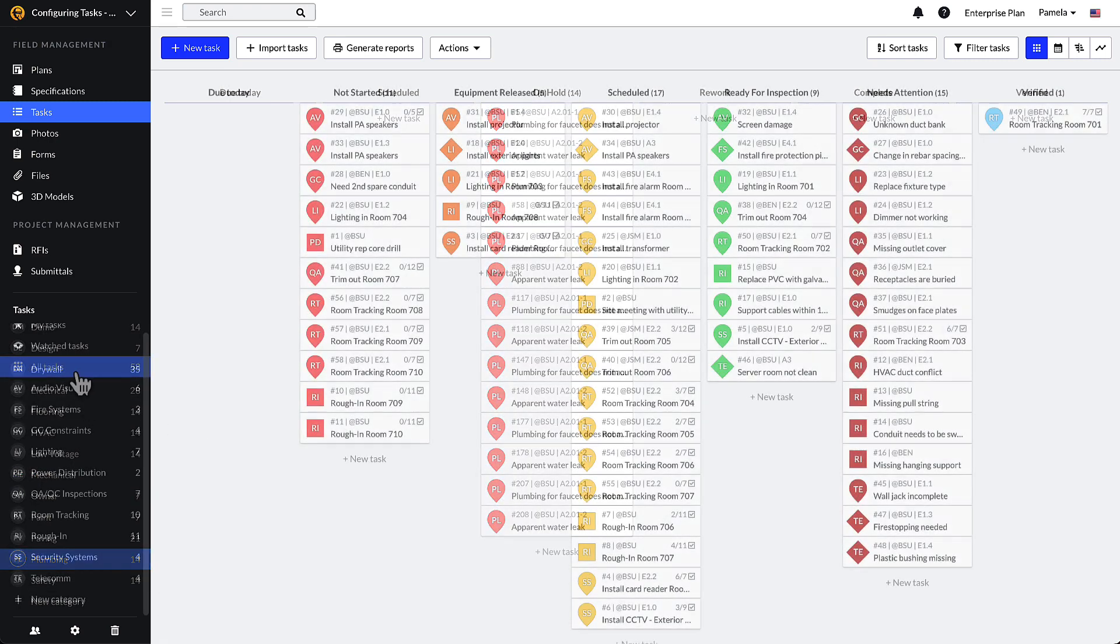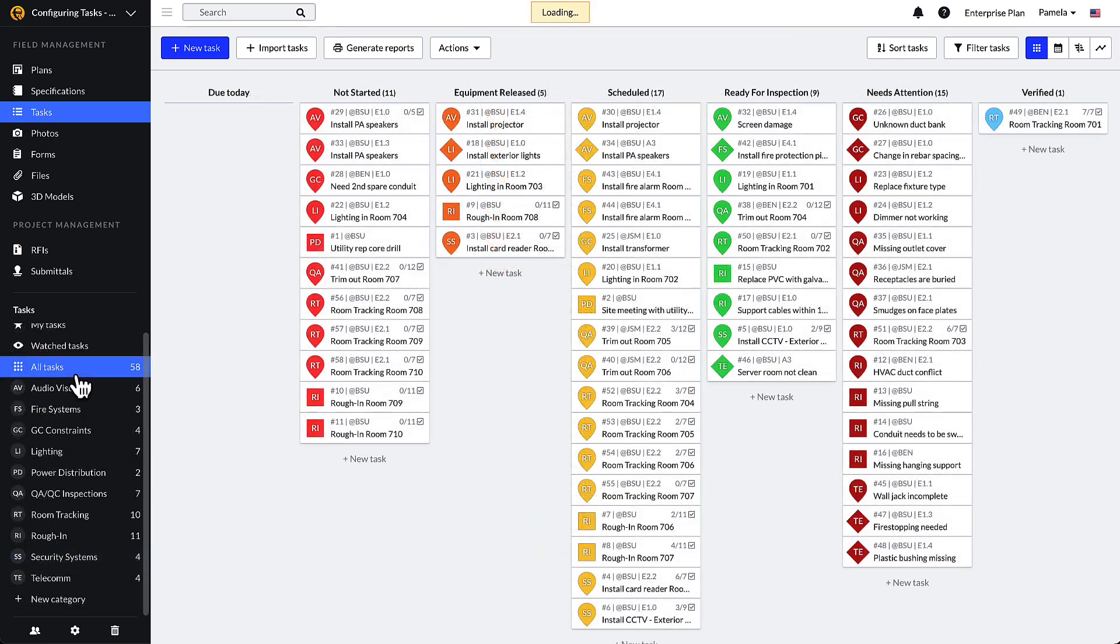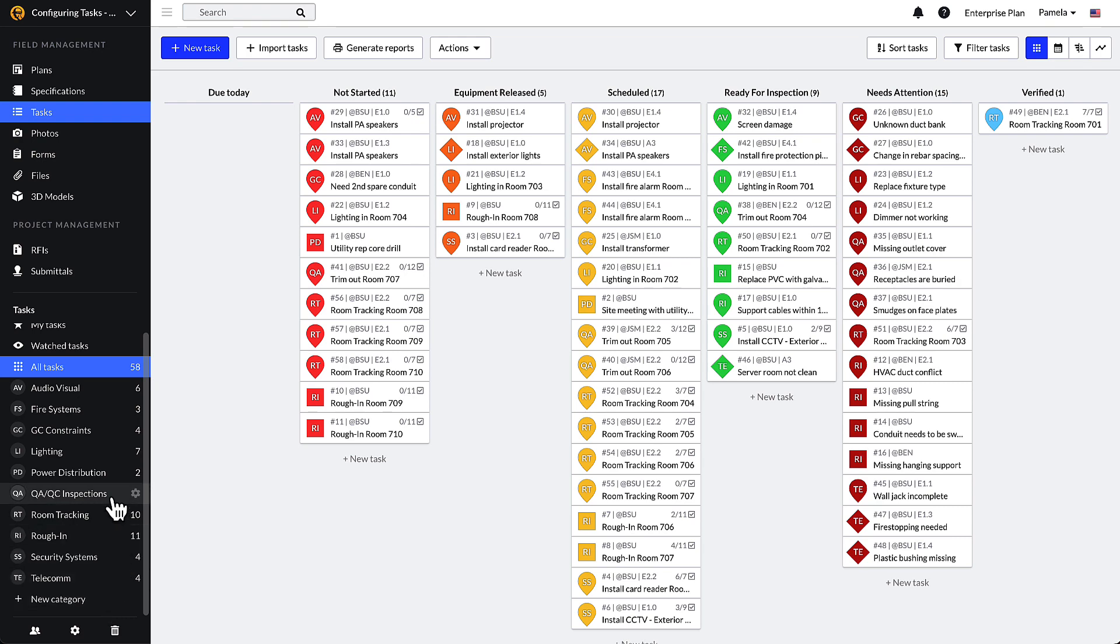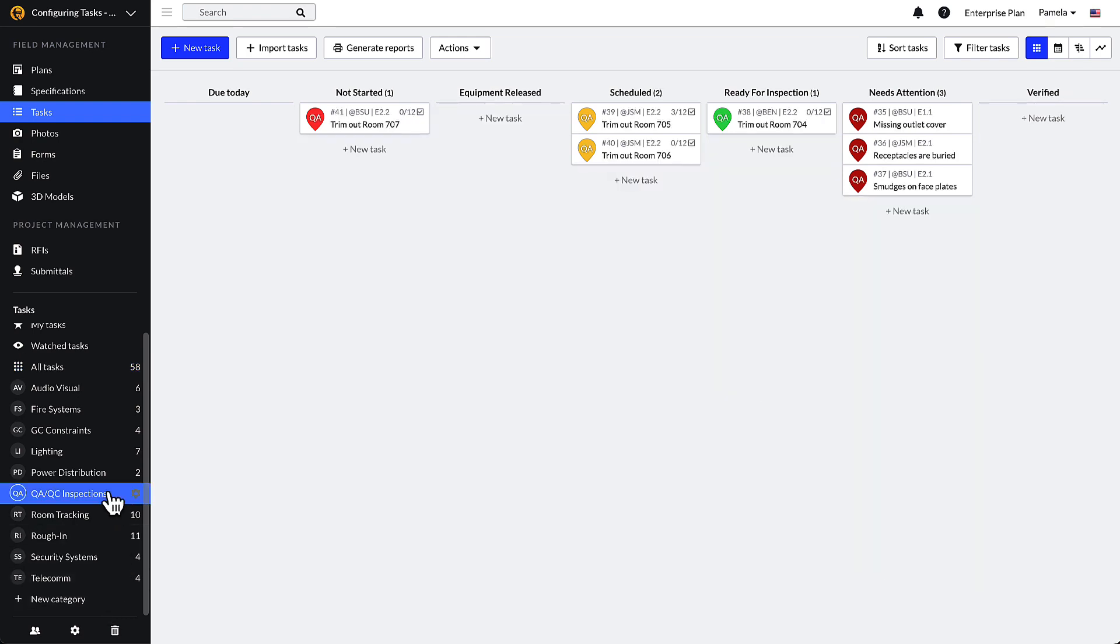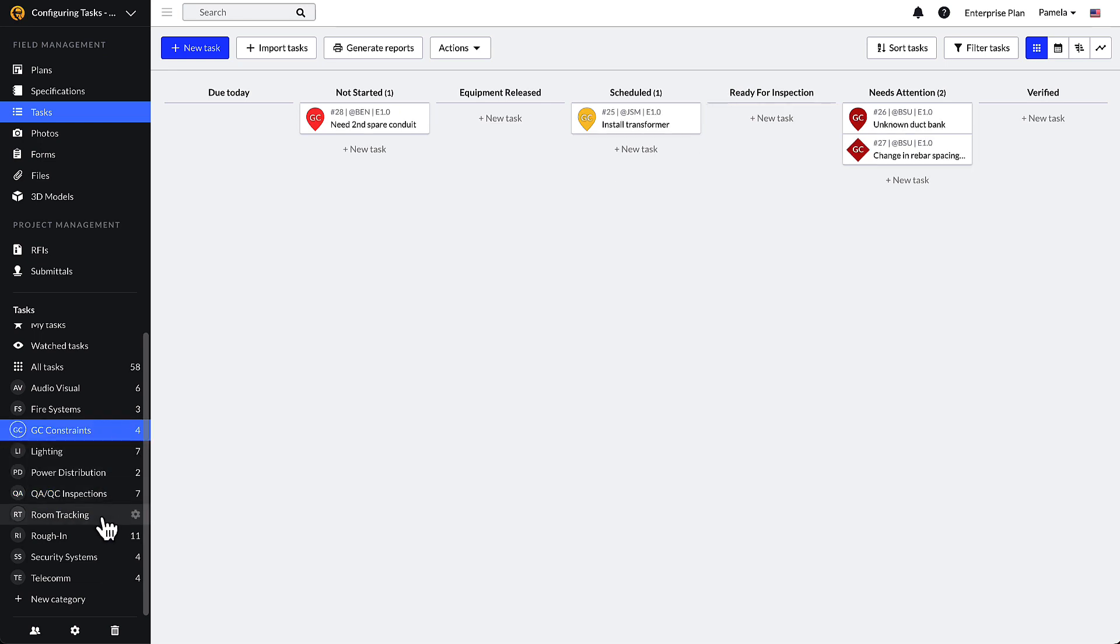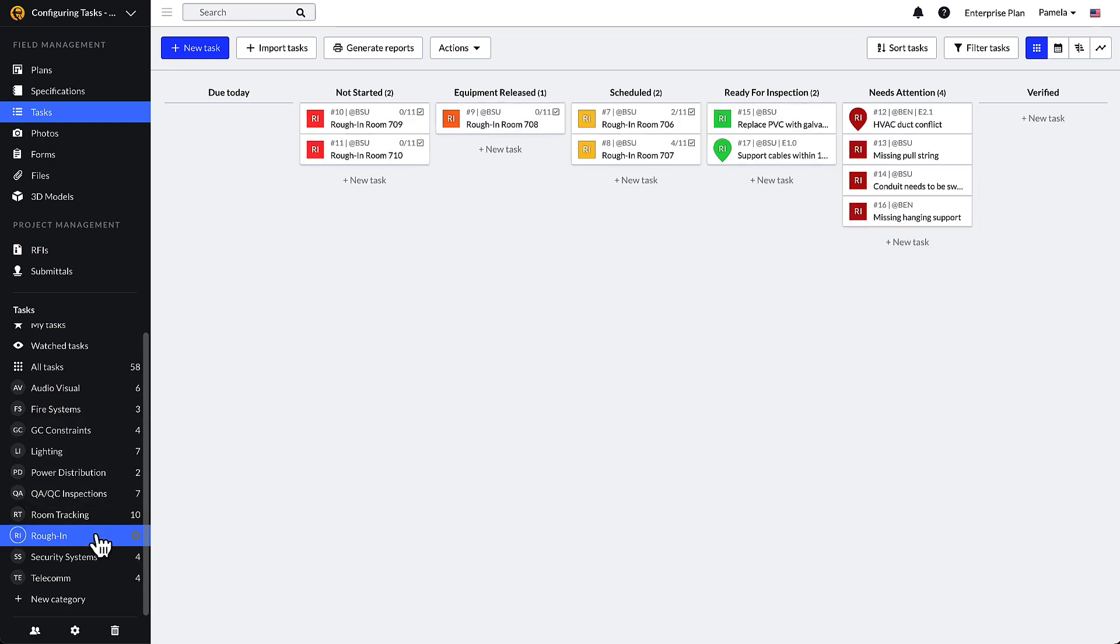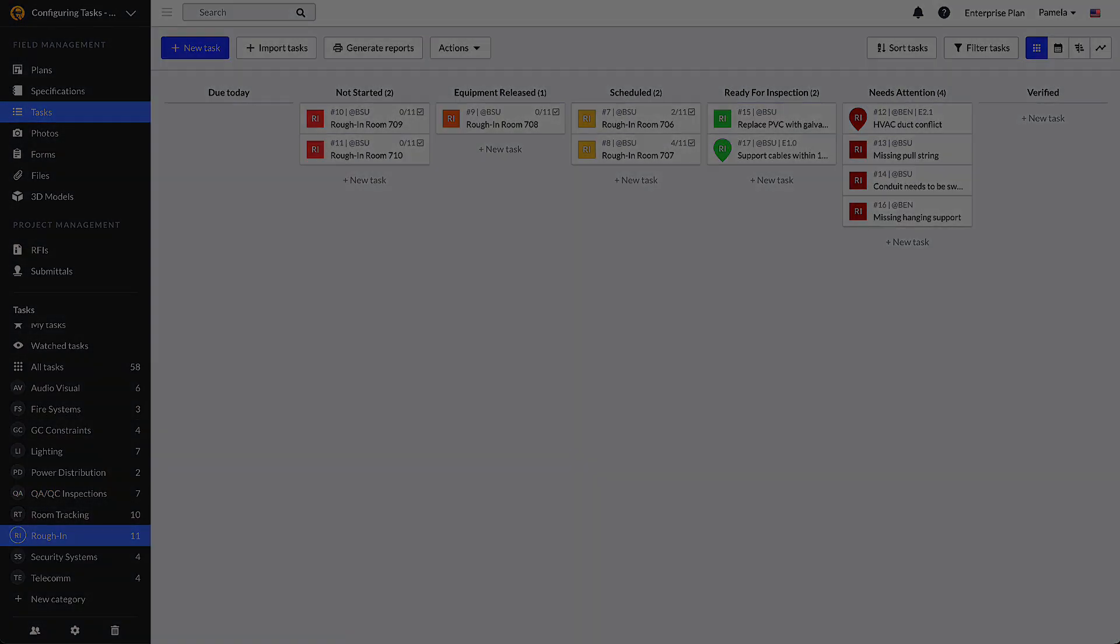For subcontractors, categories are often defined as the scopes of work that your team manages on a job site. Examples for an electrical subcontractor may include QA/QC inspections, GC constraints, and rough-in.